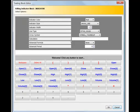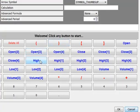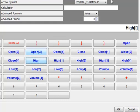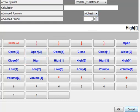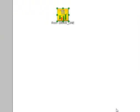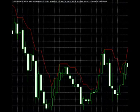To get the highest high from the last four bars, create a calculation equal to High I. Then select Highest as the advanced formula and select 4 as the period. This is the way the highest high plots.